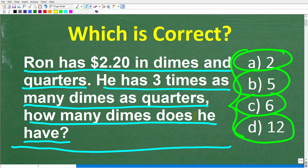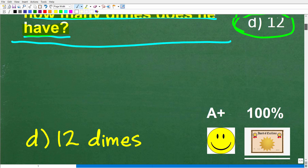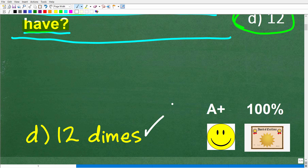I'm going to show you the correct solution in just one second, but before I do, let's take one more look at the problem. Ron has $2.20 in dimes and quarters. He has three times as many dimes as quarters. How many dimes does he have? The correct answer is D — 12 dimes.